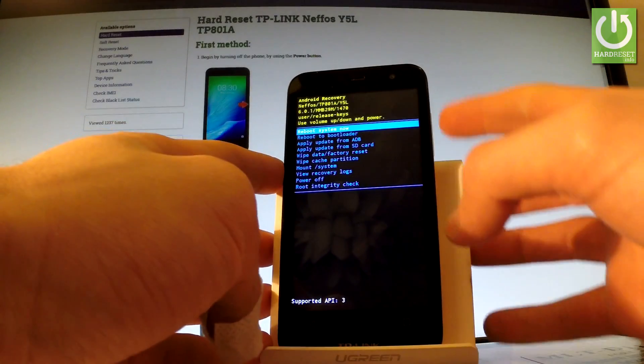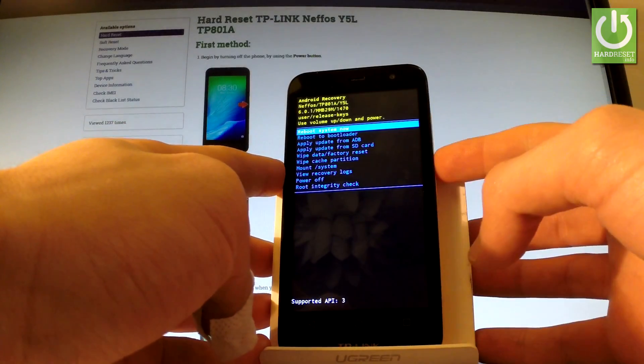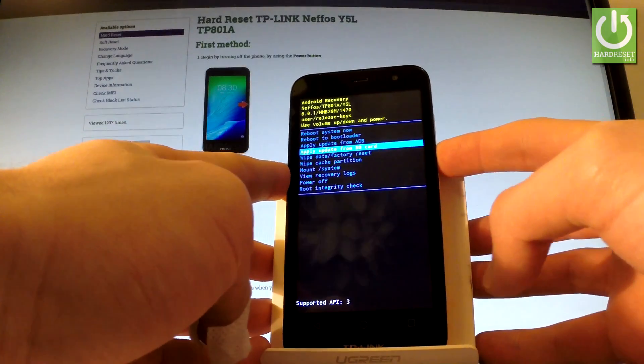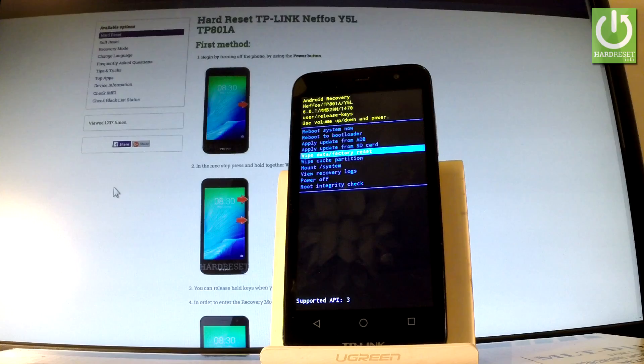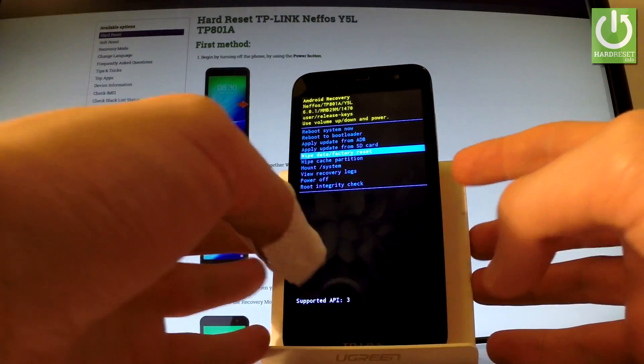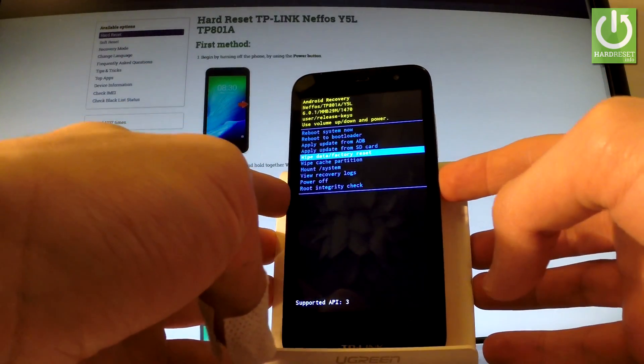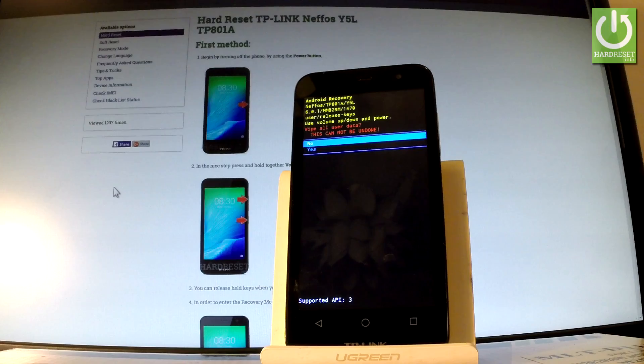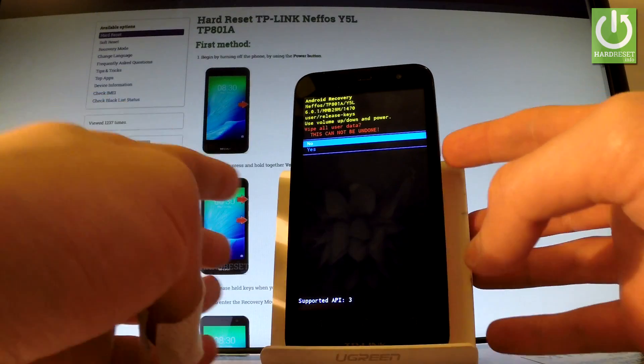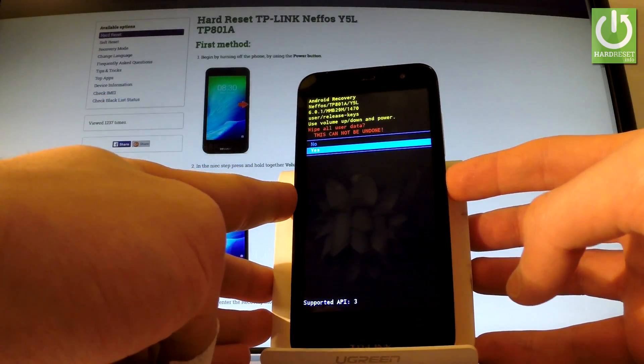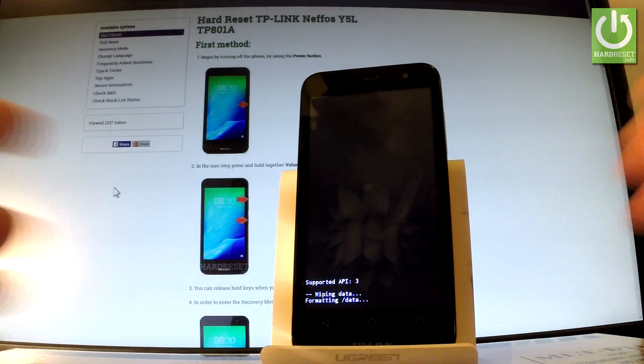You may navigate here by using both volume keys. So scroll down to highlight wipe data factory reset and let's press power key to choose it. Then scroll down one more time to choose yes and press power button to select it.